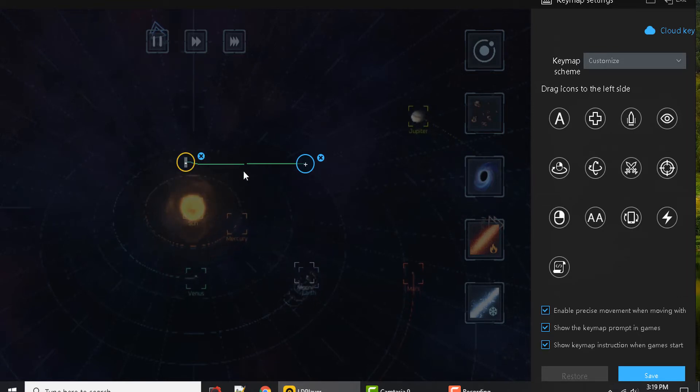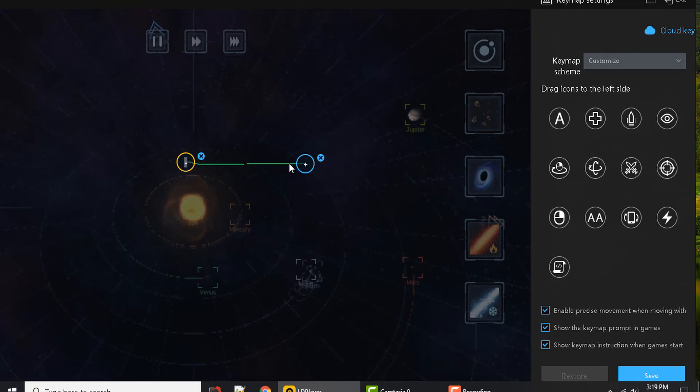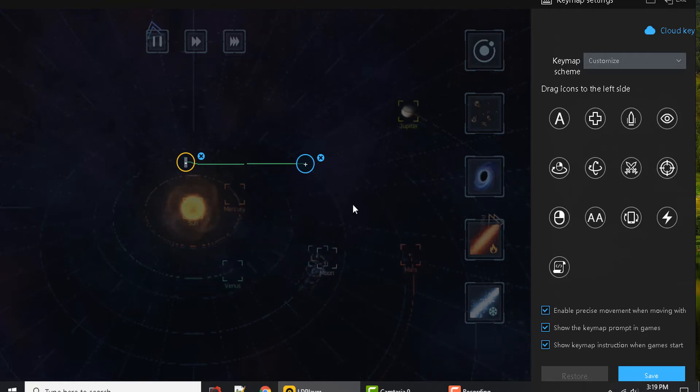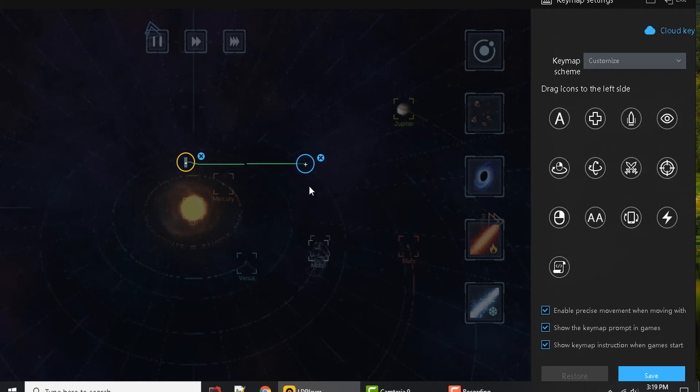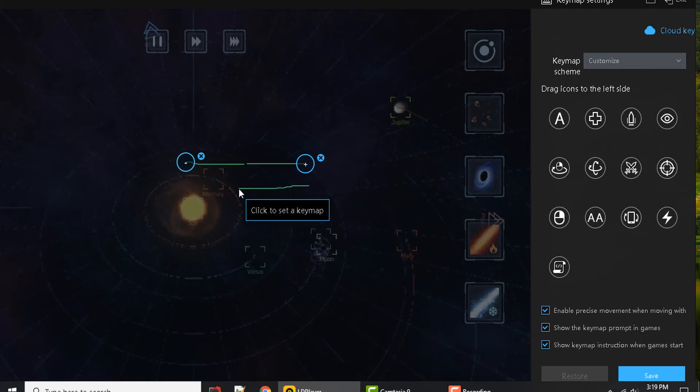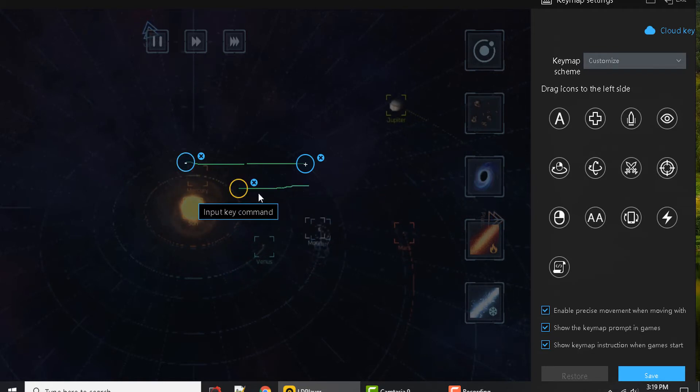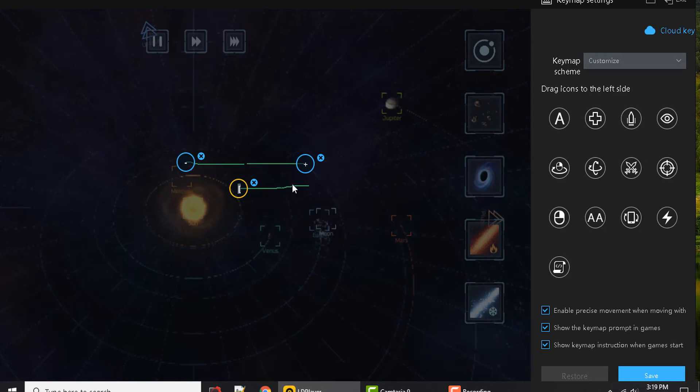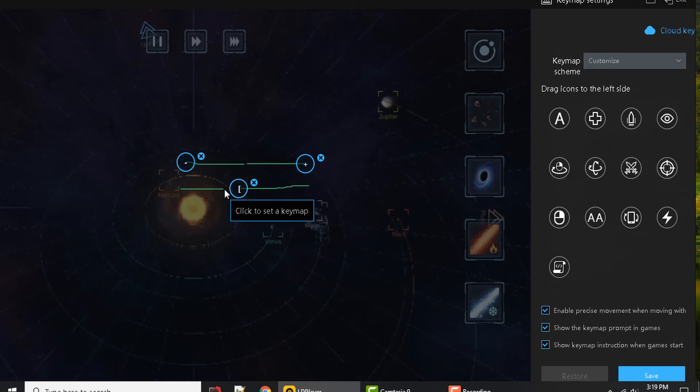So this will simulate a two-finger going outwards, zooming in or out depending on what app you're using. I'll do another one. This one will go in and I can represent this with one of those brackets, and again you can use any key you want.